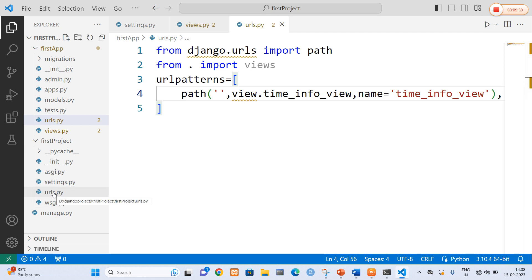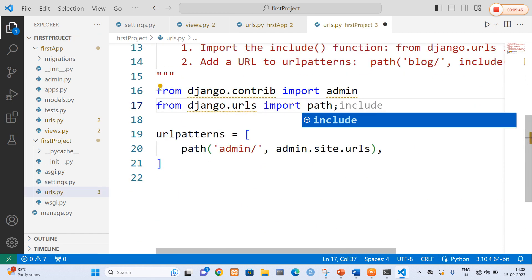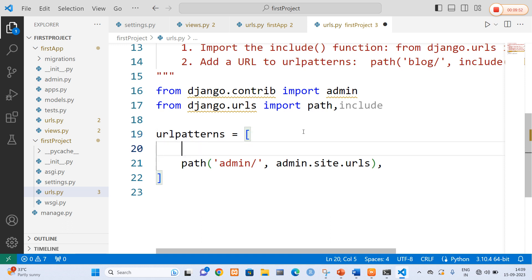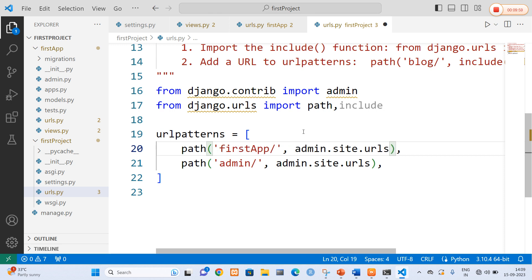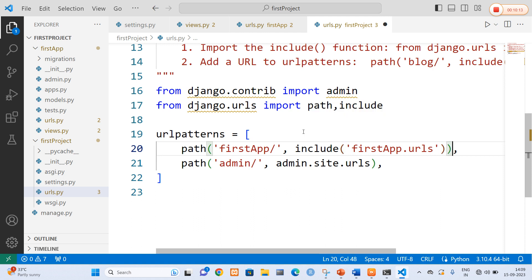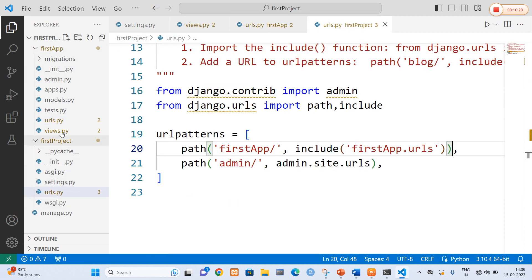Now I am going to open the urls.py file in the project — first_project. In this I am going to include the URL defined in the application using the include keyword. The path is the application name first_app, and I include first_app.urls. So: first we created the view, second we created urls.py in the application, and third we mentioned our URL in the project's urls.py.